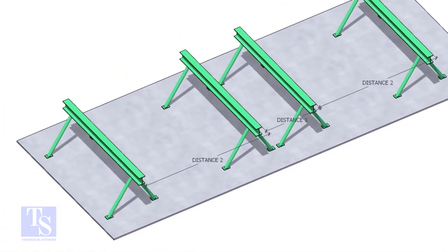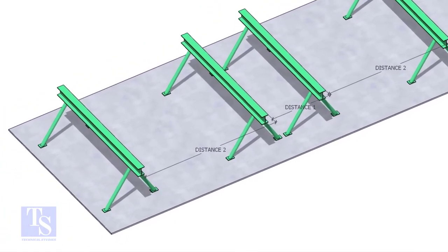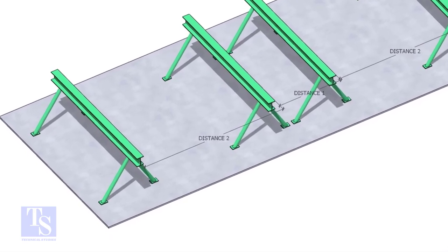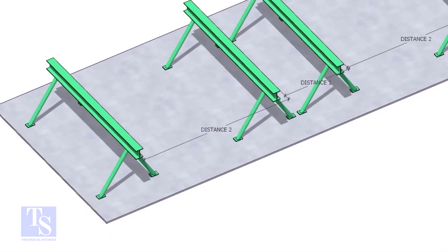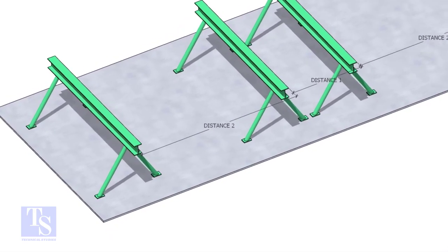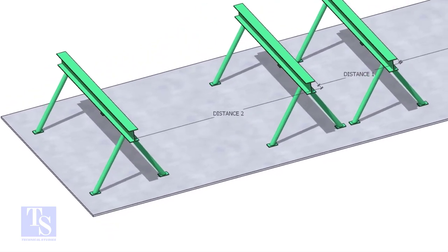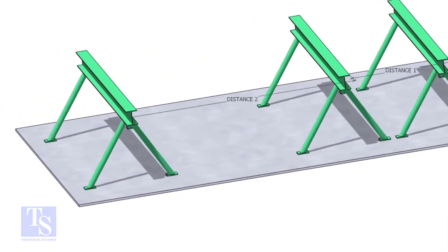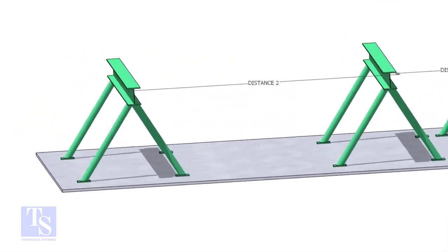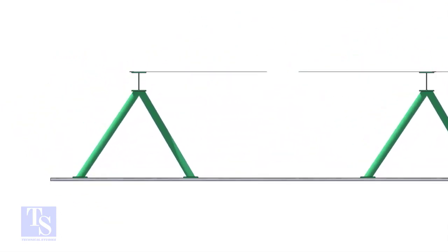Distance 1 shall be 1 meter to 1.2 meters. And distance 2 shall be 2 to 2.5 meters, less than the random pipe.